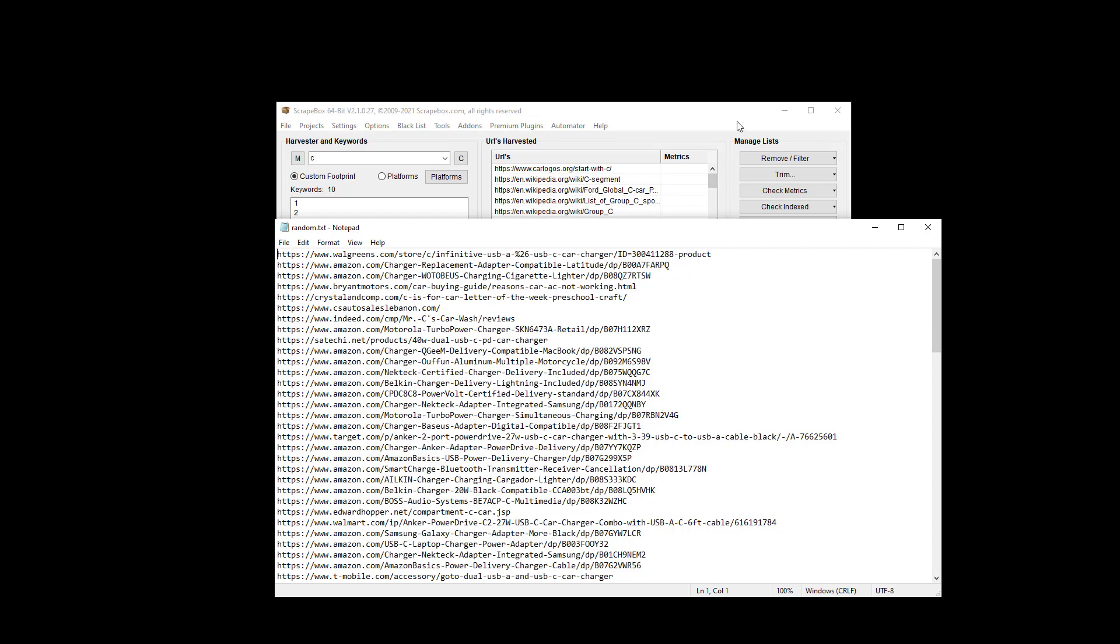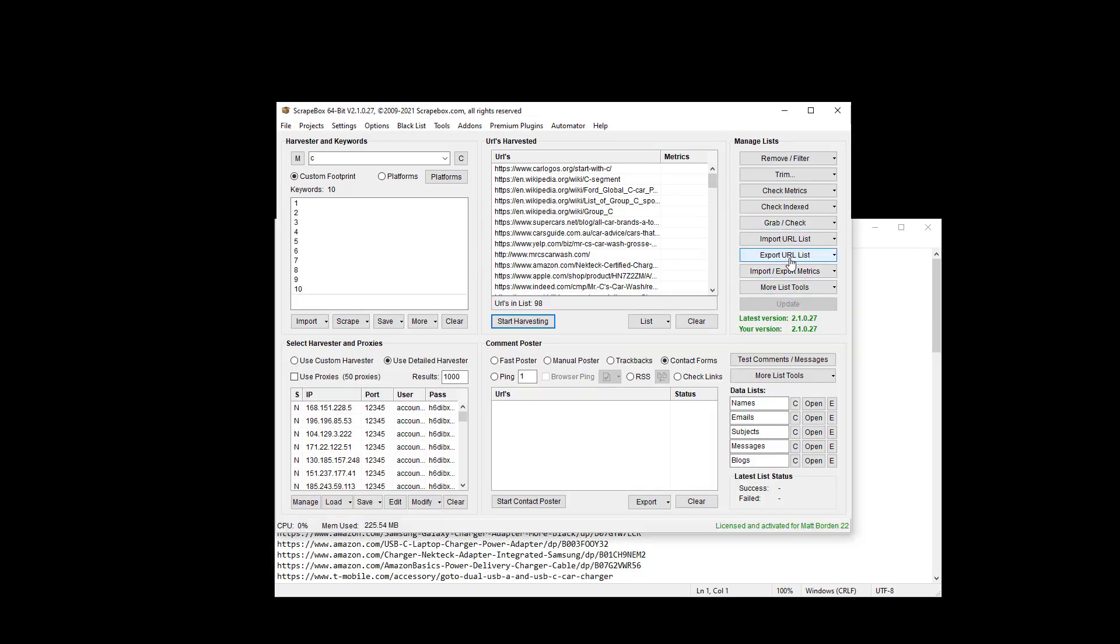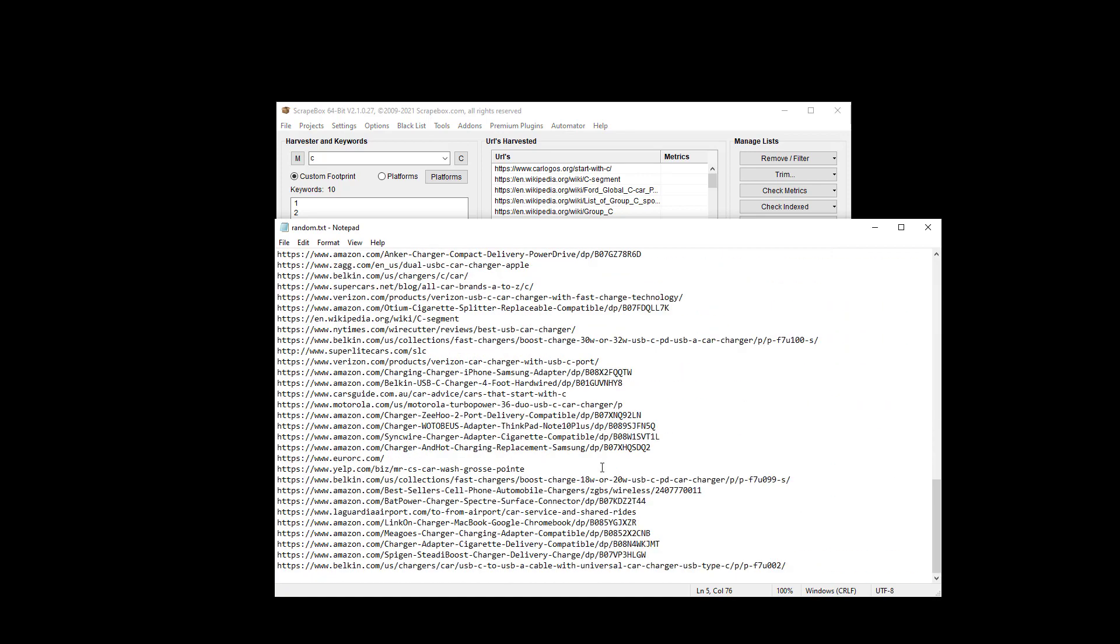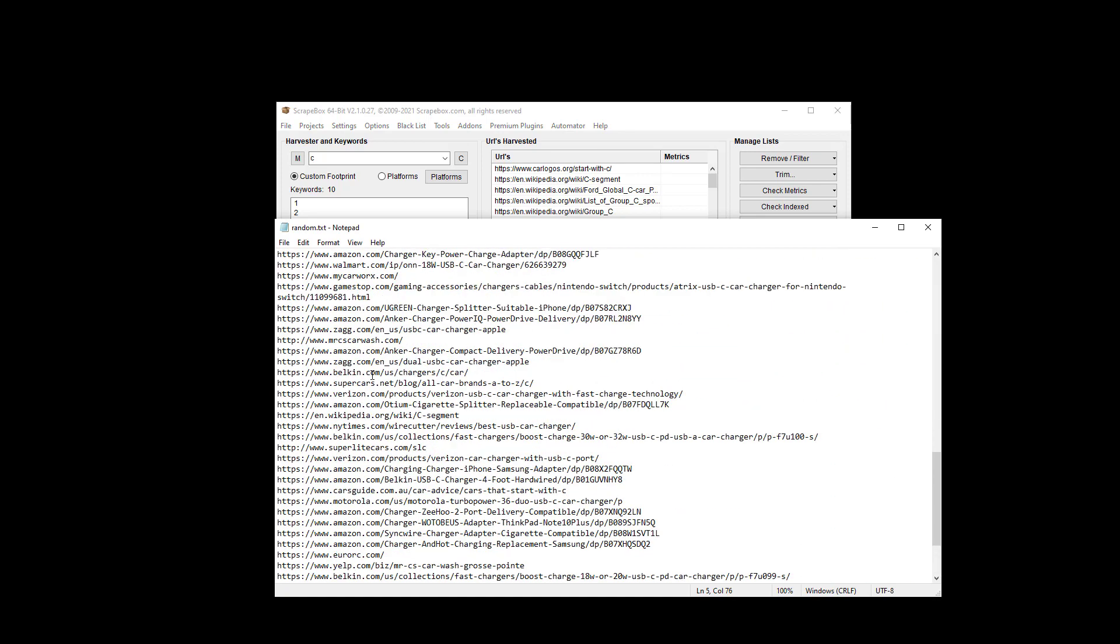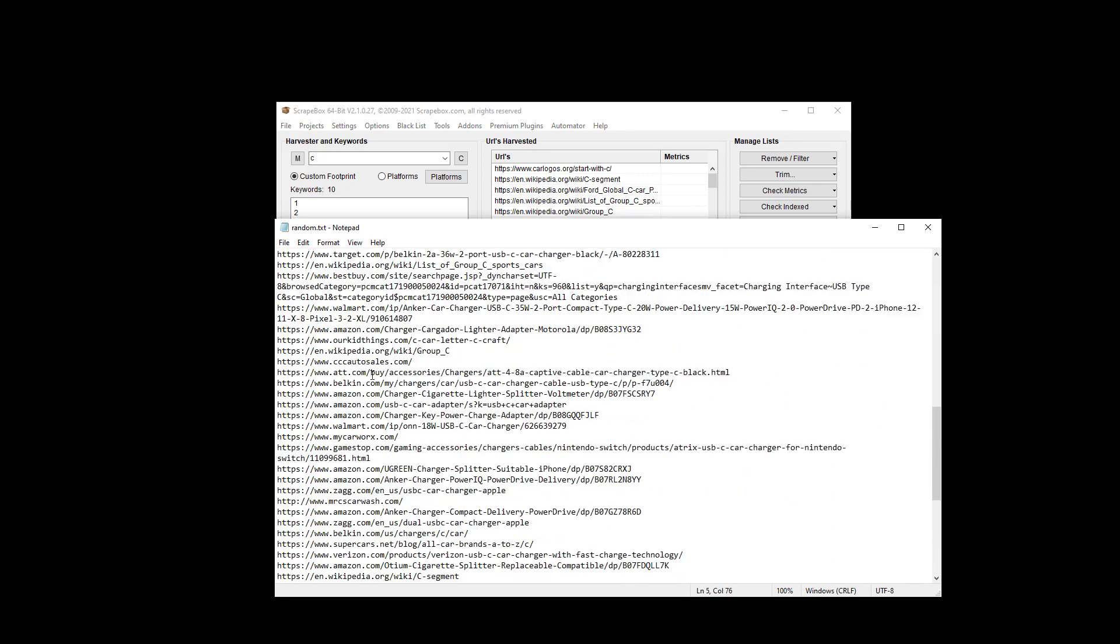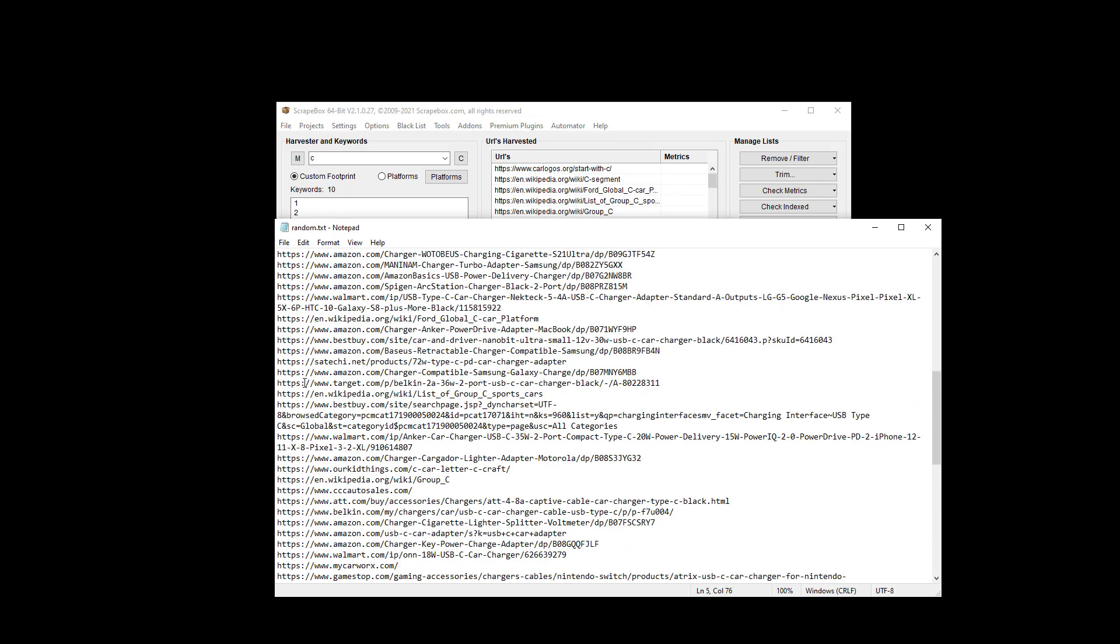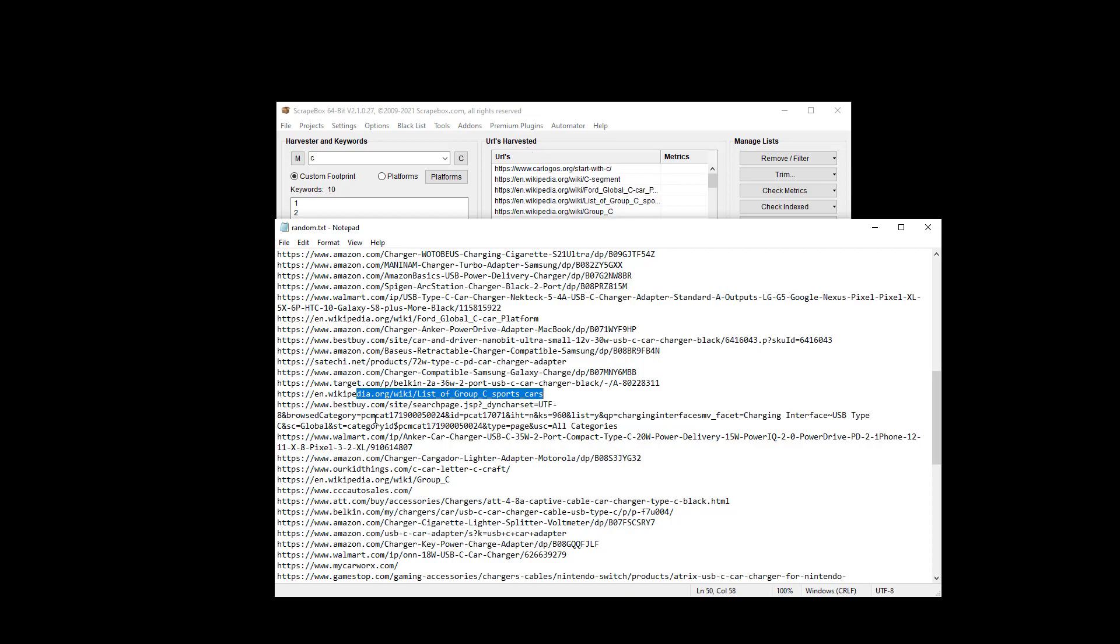Now if I had just exported the list all together it would have kept them in order. Somewhere in here is our Wikipedia URL. So here's our Wikipedia URL for sports cars and we can see that's probably up here and then the rest of them for the car logos.